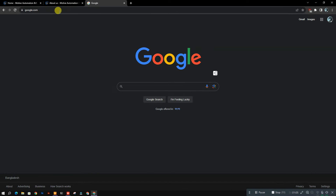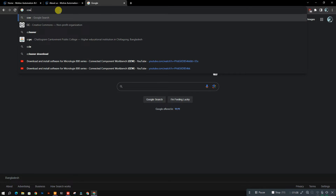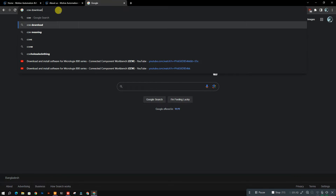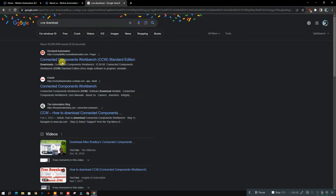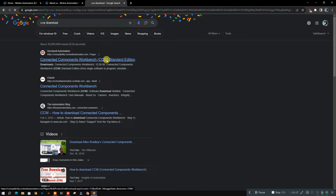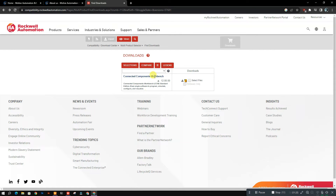Today we will be installing Allen Bradley PLC software made by Rockwell Automation. First, we need to search CCW or Connected Components Workbench on Google. Click the first link — it will take you to the download page.